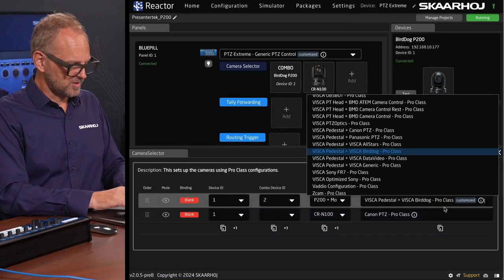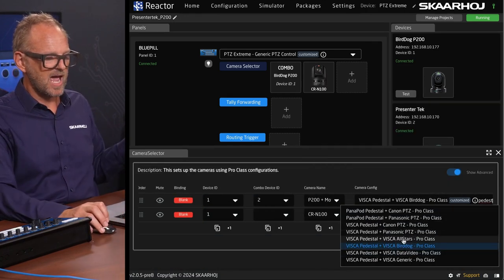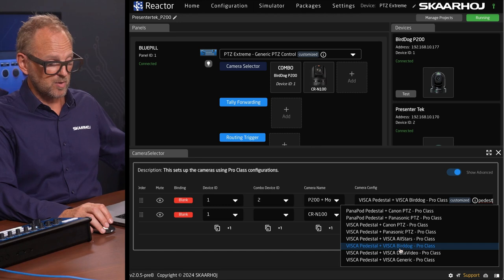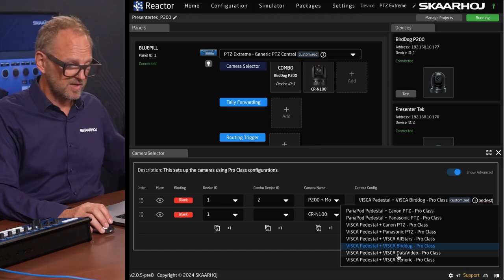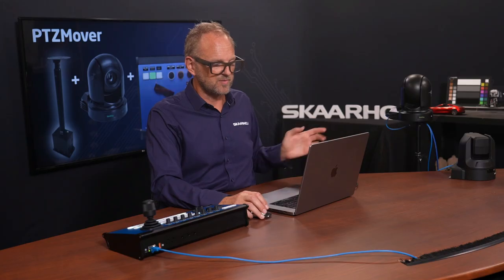If you search 'pedestal' you can see the configurations we already have: one specifically for BirdDog, one for DataVideo, and a generic VISCA control with pedestal involved. Combining devices means we pre-make a configuration that will out of the box give you an experience like the one you've just seen.